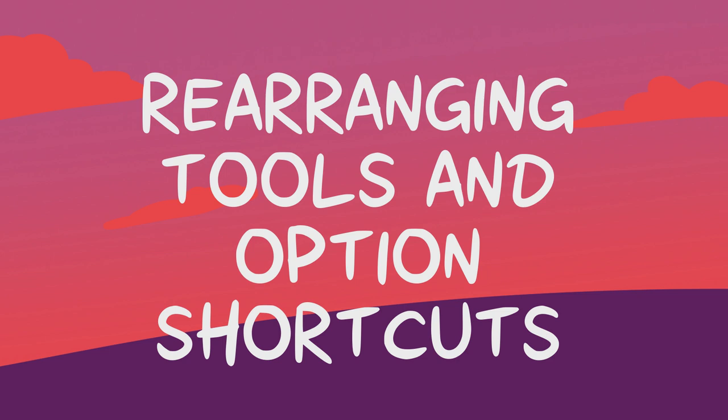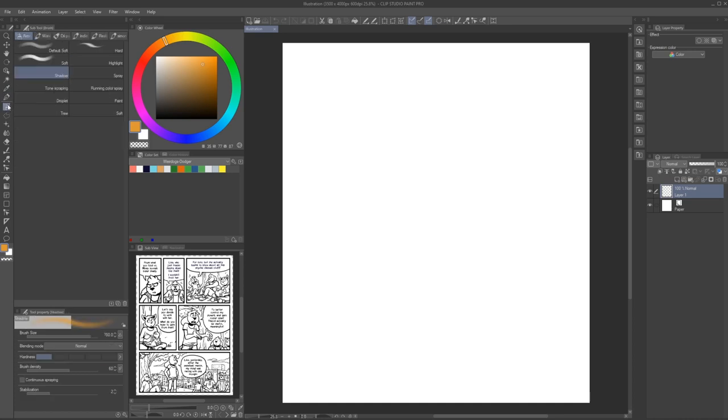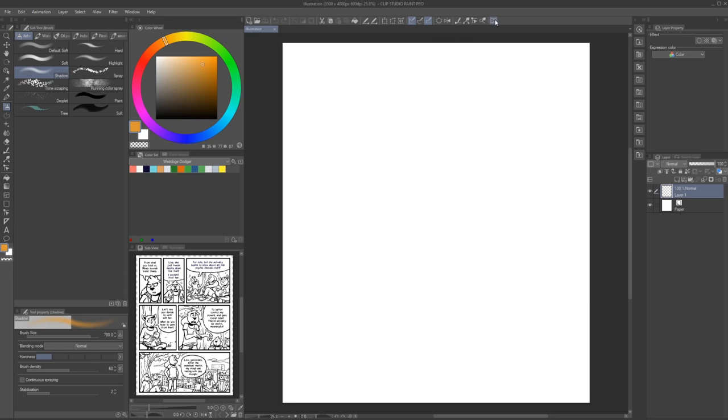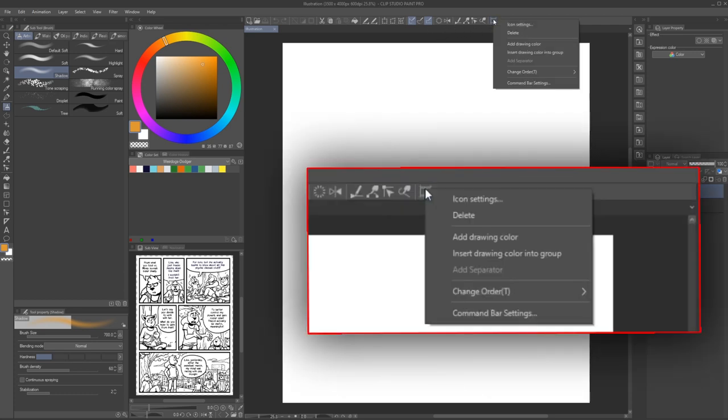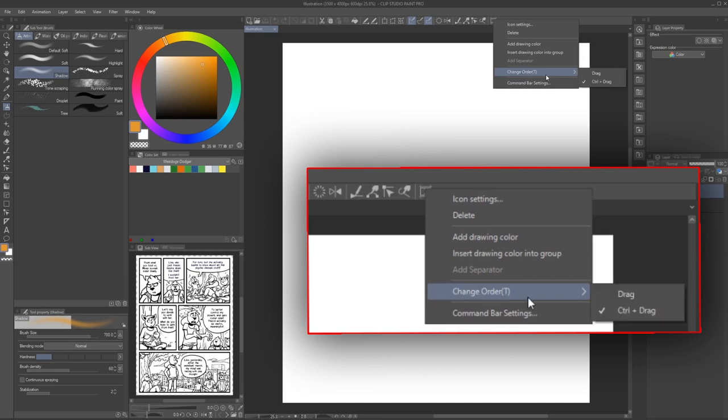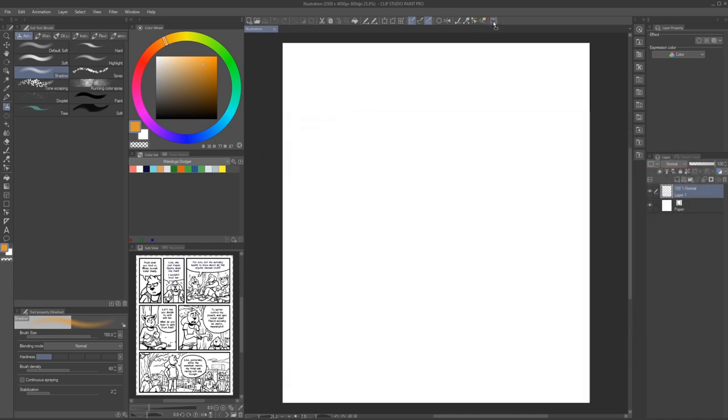We've now learned how to rearrange windows and tabs. We can do the same for tools and menu options in the toolbar, the command bar, and the quick access windows. The process works the same. You drag and drop icons representing the tools and shortcuts. However, to keep this from happening accidentally, the command bar and quick access windows by default have an option selected that requires you to first hold down control before you can drag and drop the icons. You can change this by right-clicking into any of these windows and selecting change order and then choosing drag or control and drag.